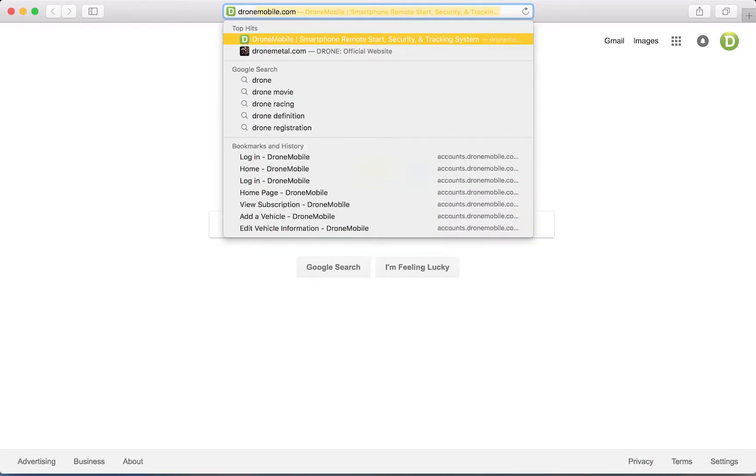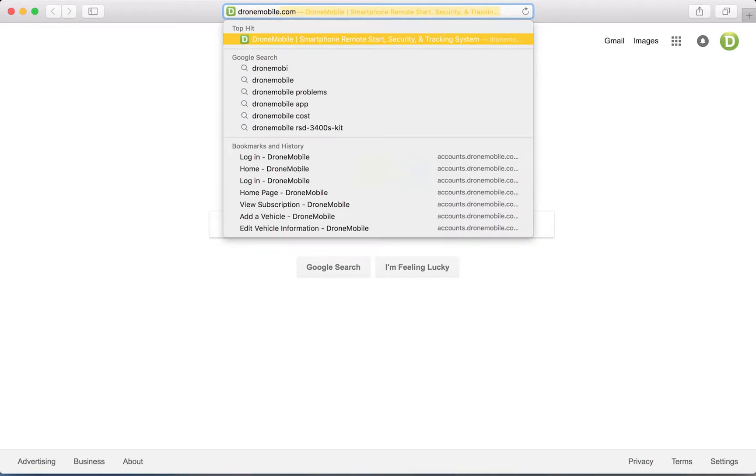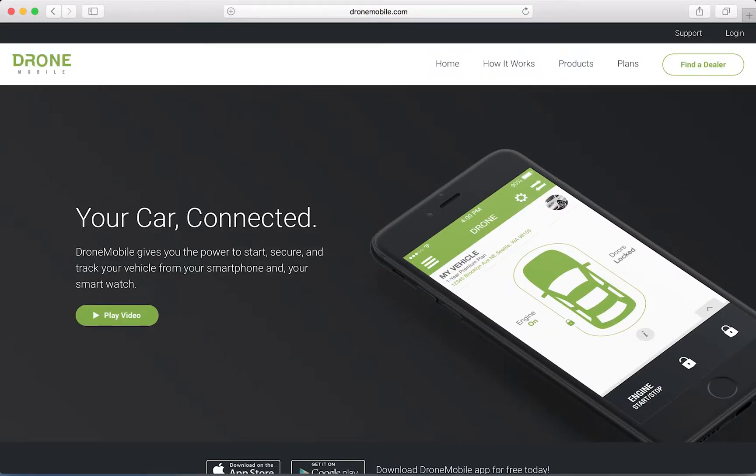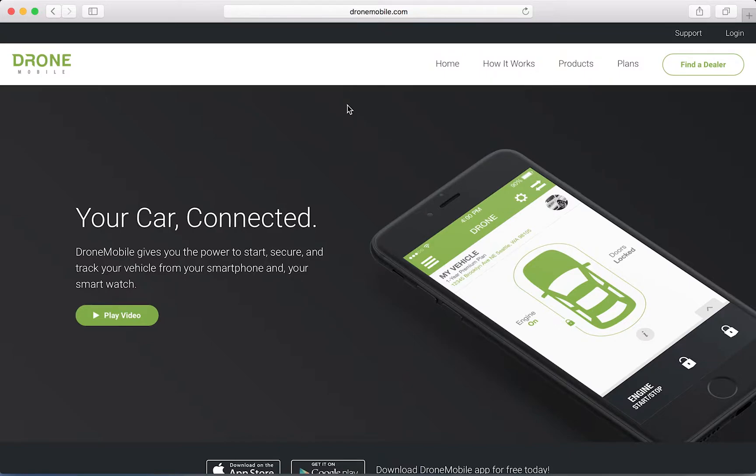To start, let's open up our browser and go to www.dronemobile.com. In the top right hand corner, press the login link.